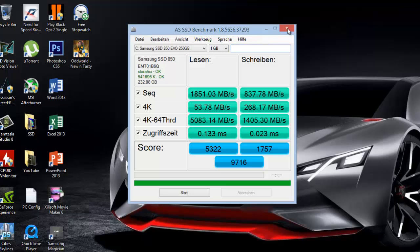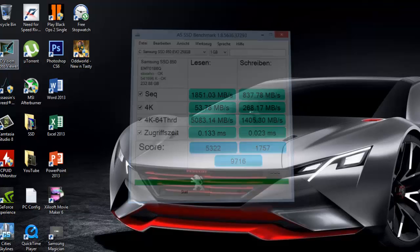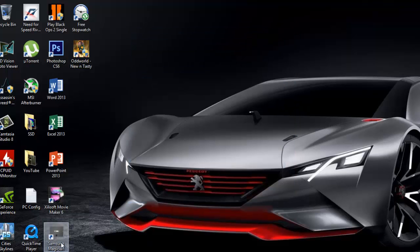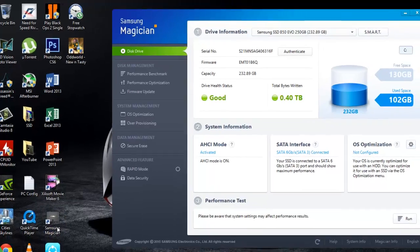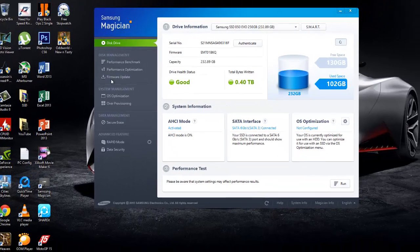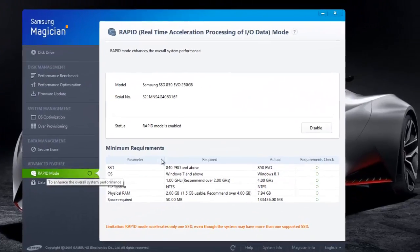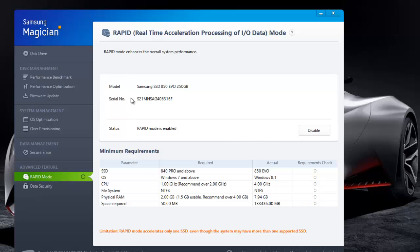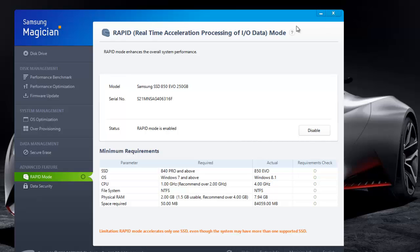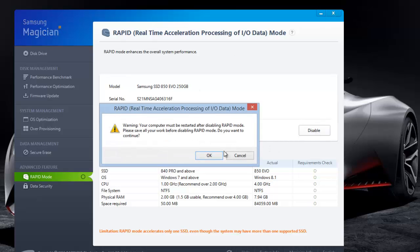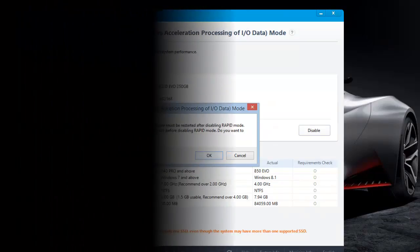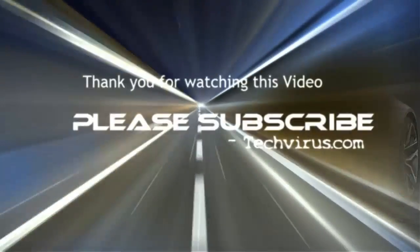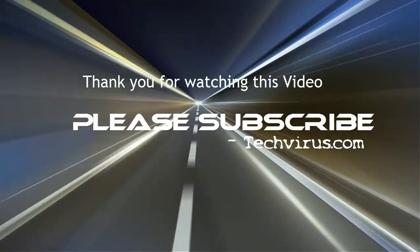Let me show you how to disable the rapid mode. Here is the rapid mode - you just have to click on disable and the system will restart. Then you're all set to check without rapid mode. This was my unboxing and review of Samsung SSD. If you like my video, do subscribe my channel and give a thumbs up. Have a nice day, bye bye.